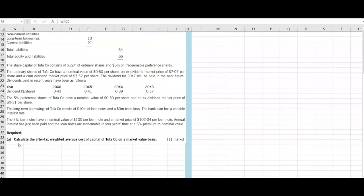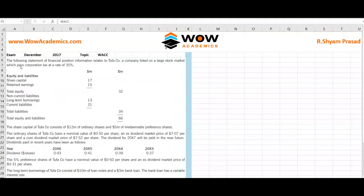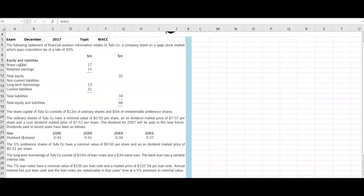They are asking us to calculate the after-tax weighted average cost of capital of TCO on a market value basis. We look at what things have to be found out. The following SOFP information relates to 2FA Core. The company is listed on a large stock market which pays corporation tax at a rate of 30%. The long-term sources of finance are share capital and long-term borrowings.